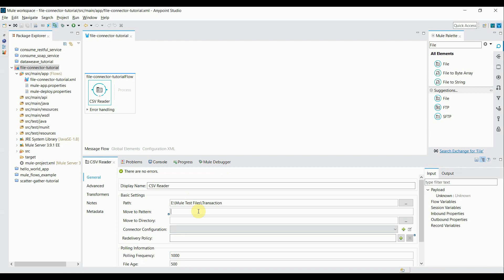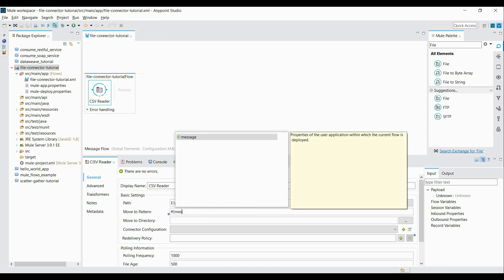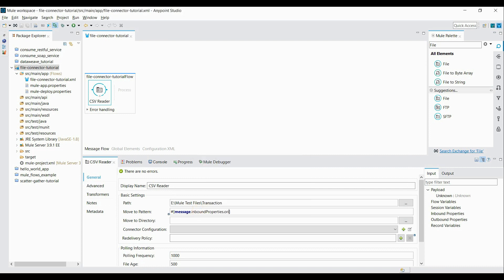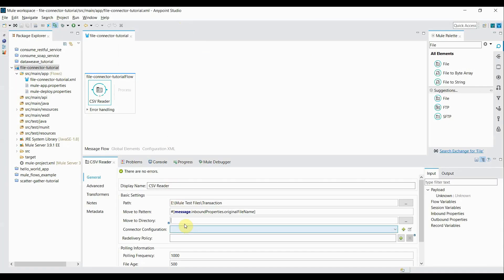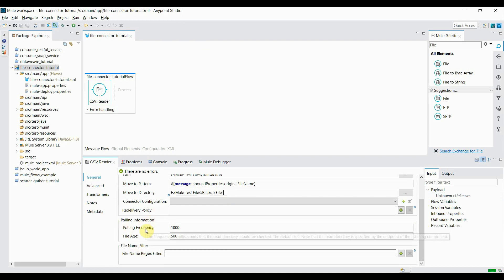The 'move to pattern' is the file name pattern used when moving that file from one directory to another. I want to keep the original file name, so I write the expression: message.inboundProperties.originalFilename. You can also prepend a token like 'backup' or 'loaded' to the file name if needed. The 'move to directory' is the backup files directory, so I copy that path and paste it into the move-to directory property.